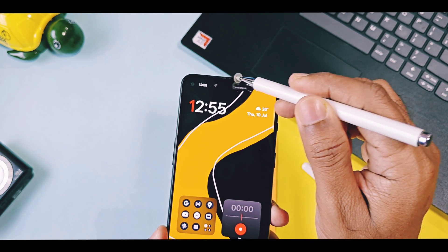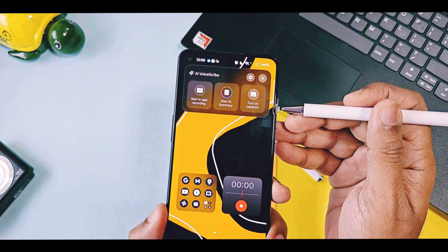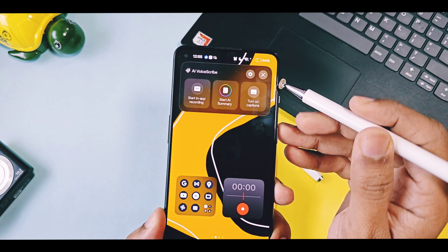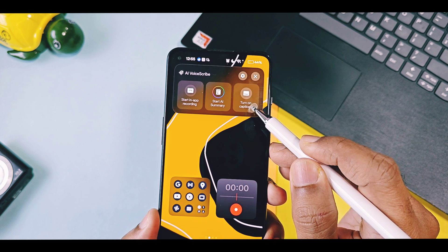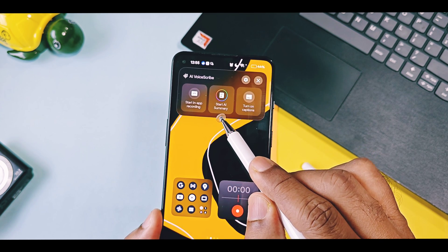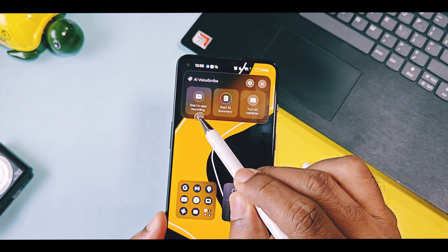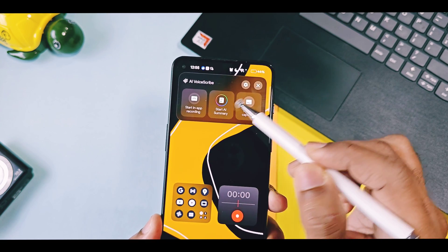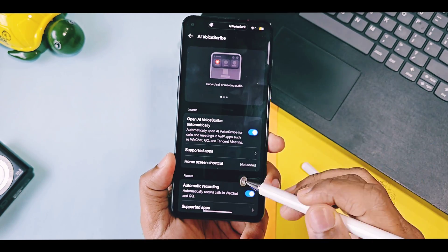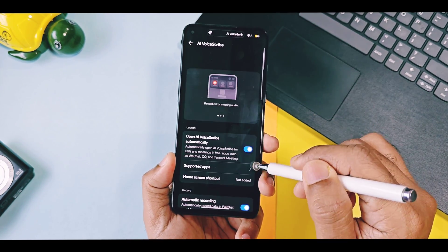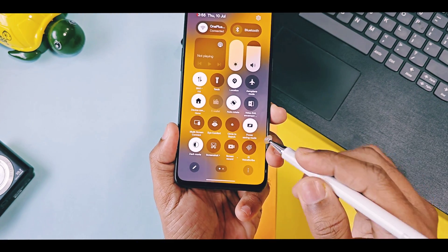To start the AI Voice Scribe service, just toggle on the tile and AI Voice Scribe will be available in a live alert. It will remain there for a few minutes. The live alert has three different options: one is to enable and record live captions, second is to generate an AI voice summary, and on the top right side of the voice scribe panel there's a gear icon which opens AI Voice Scribe settings, and another one is a close button.